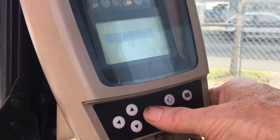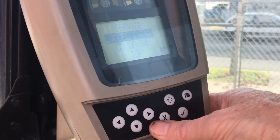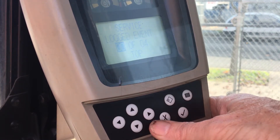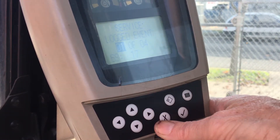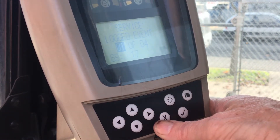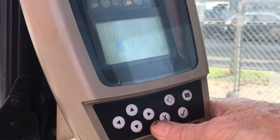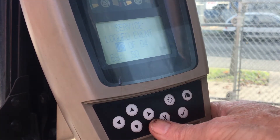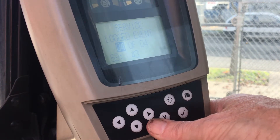We've finished with the logged errors and now are moving on to the event errors. There were no active events so the system went directly to the logged events. The procedure to clear them out is the same as clearing error codes.